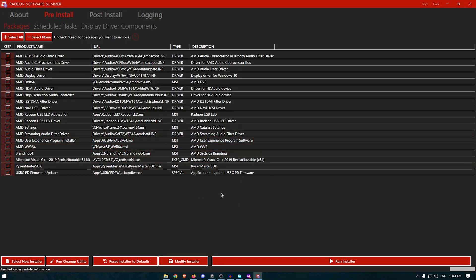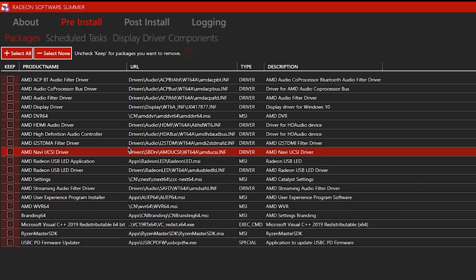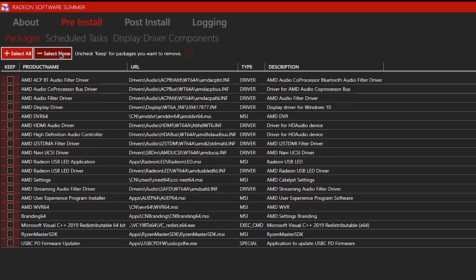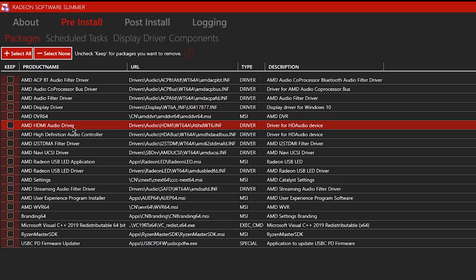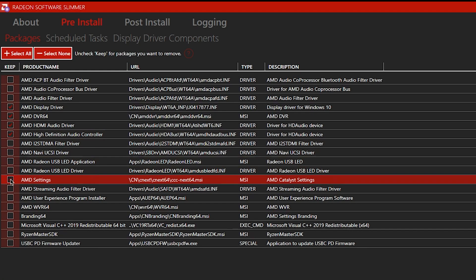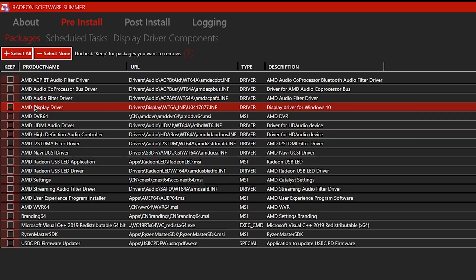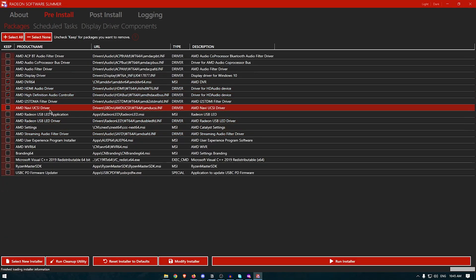Now that the driver files have been extracted, we're going to remove the useless components. Inside Packages, click Select None, then check: AMD Display Driver, AMD DVR64 if you want to record gameplay using AMD software, AMD HDMI Audio Driver, High Definition Audio Controller, and AMD Settings. If you have an AMD CPU, also select the Ryzen Master SDK; otherwise leave it unchecked. Those five items are all we're keeping.